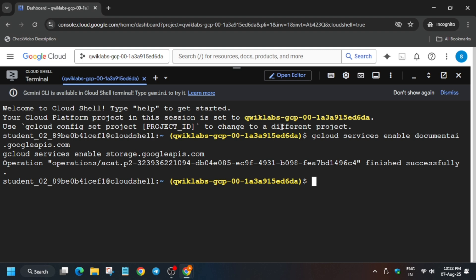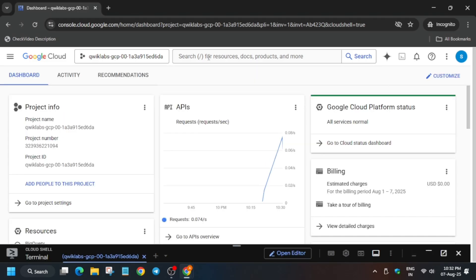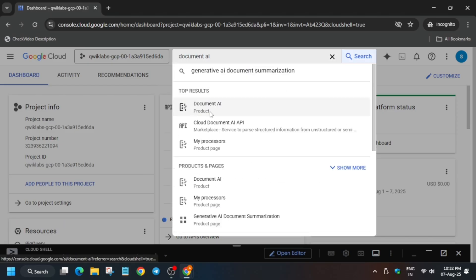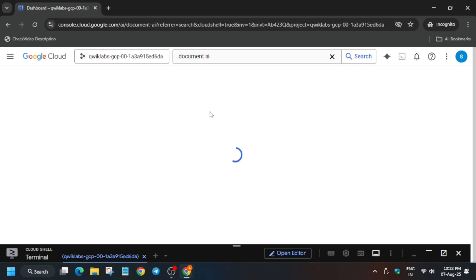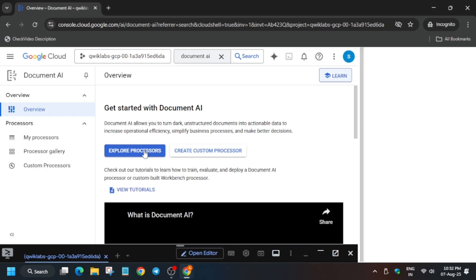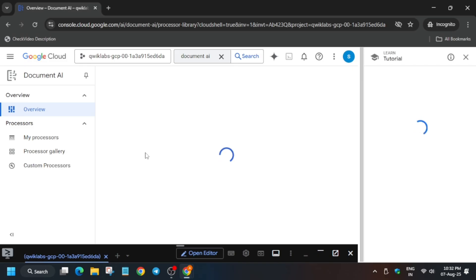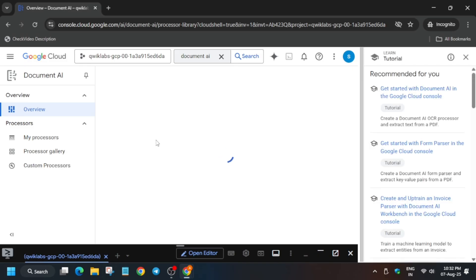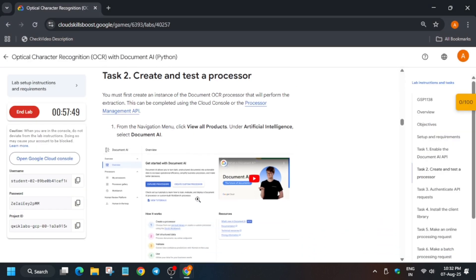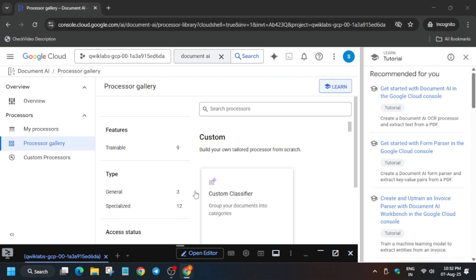Come to the lab instructions and check what we have to do. We have to create the form parser. Come over here and in the search box type 'Document AI', then click on Document AI. Here, click on 'Explore Processor' and remove the unwanted pop-up. Now you can check the score for task number one.